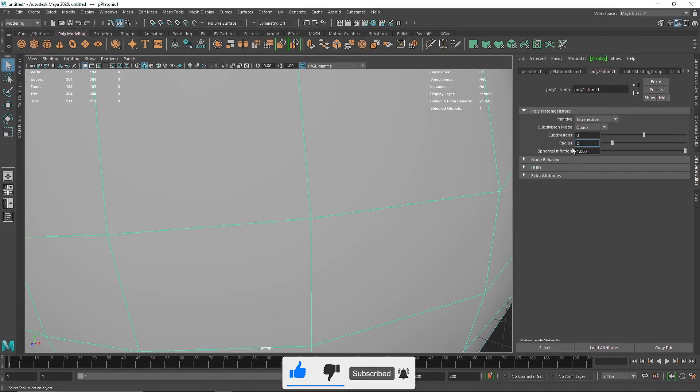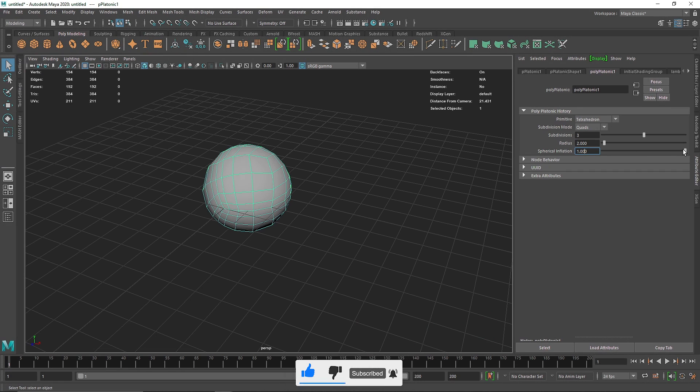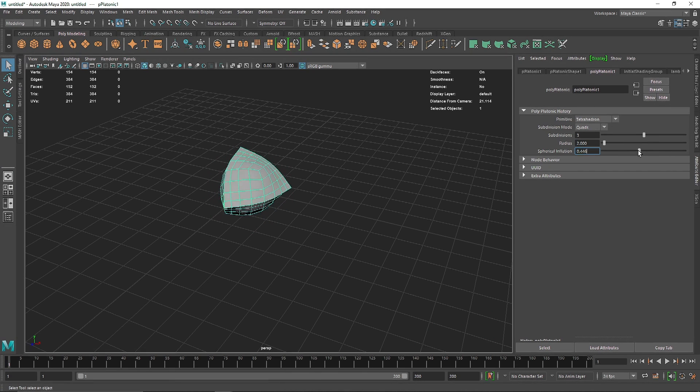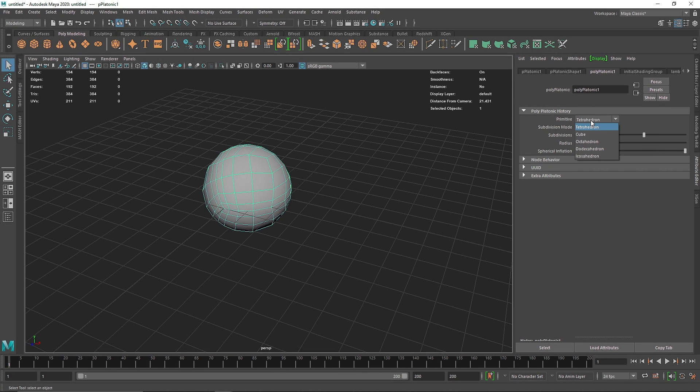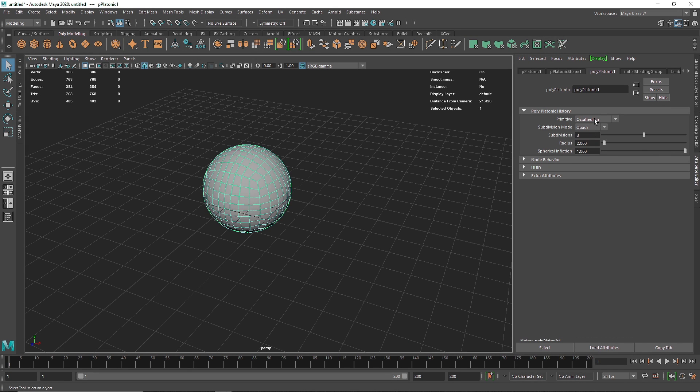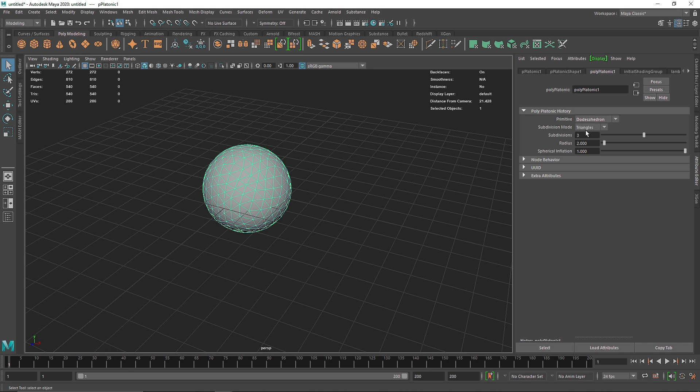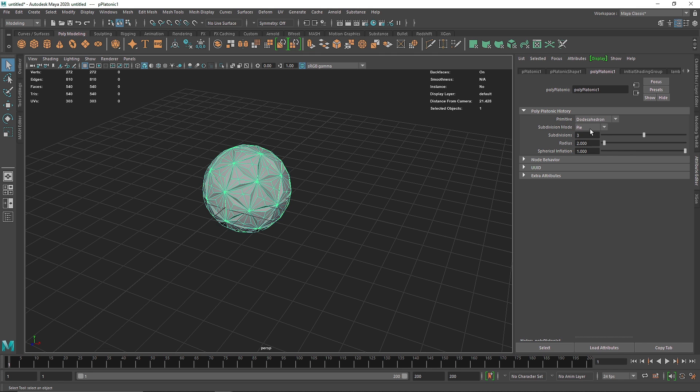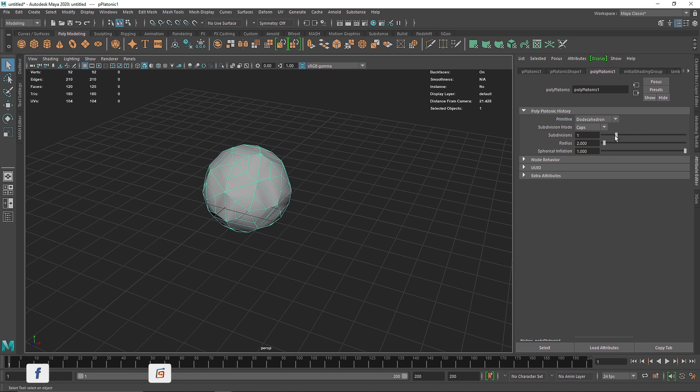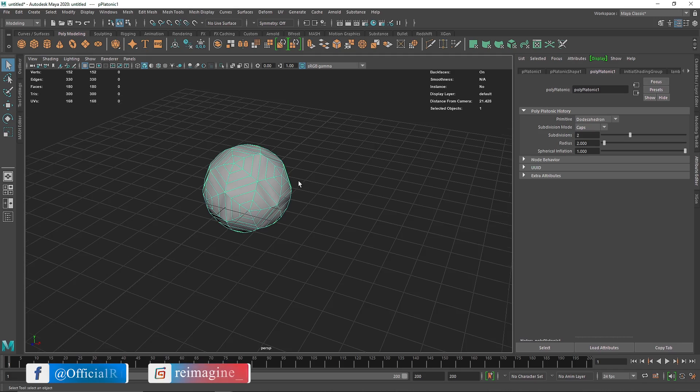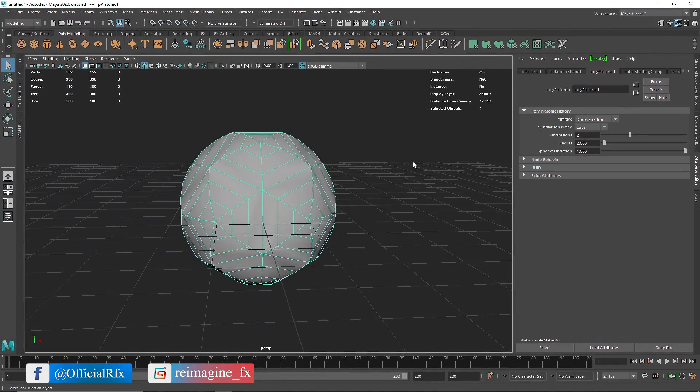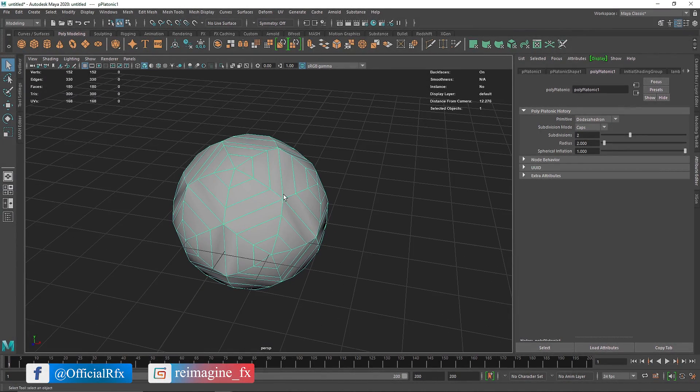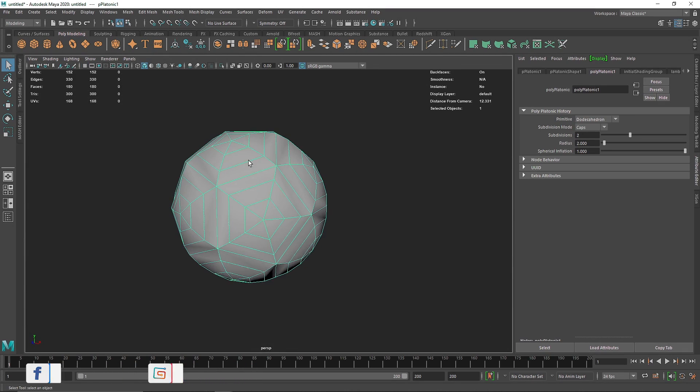I'm going to keep the radius and spherical inflation, that means keeping the object spherical or non-spherical. So I'm going to choose dodecahedron. You're happy to try different types of primitives to get what kind of result you're going for. I'm going to go with dodecahedron and I'm going to choose maybe caps and I'm going to keep the subdivision amount to two. This looks good. I'm going to turn off the grid for now.